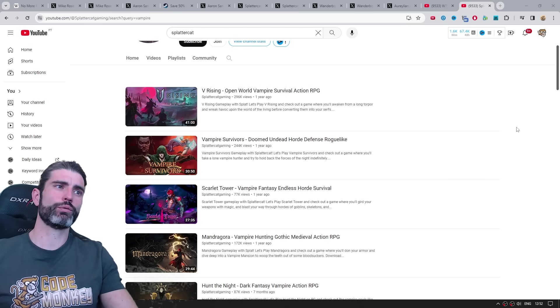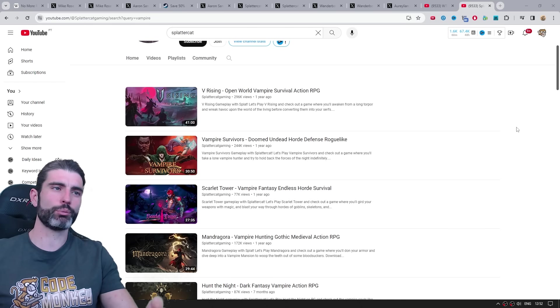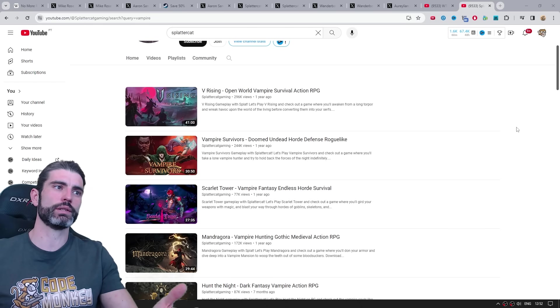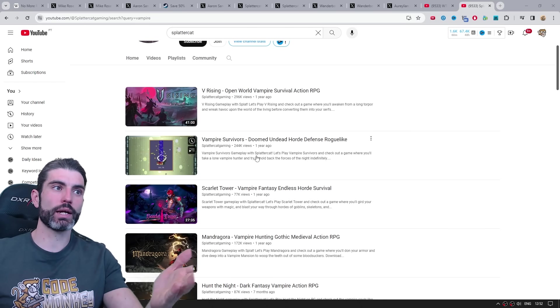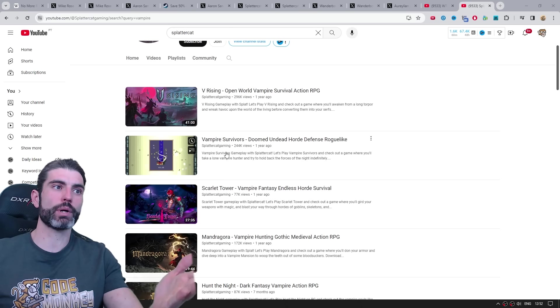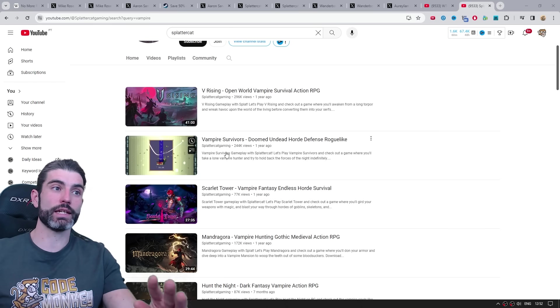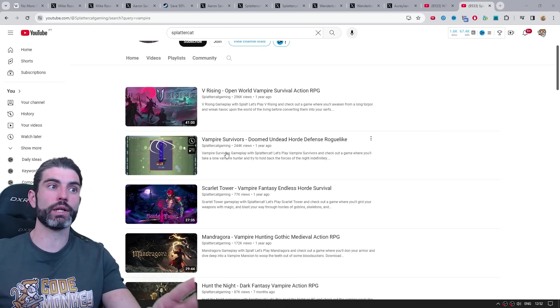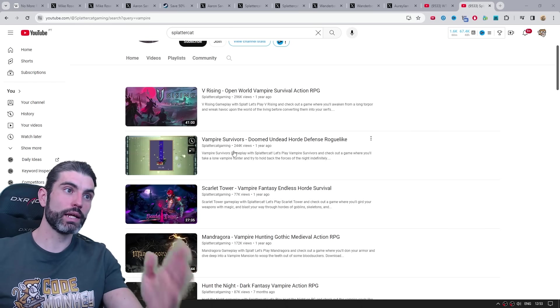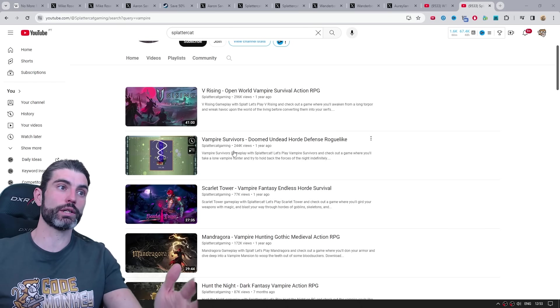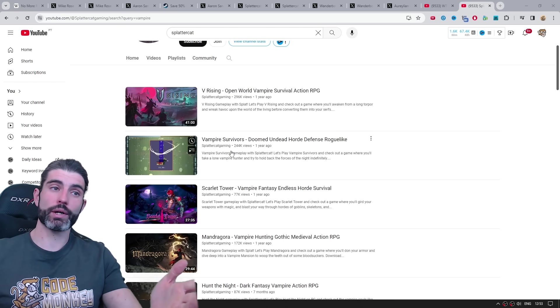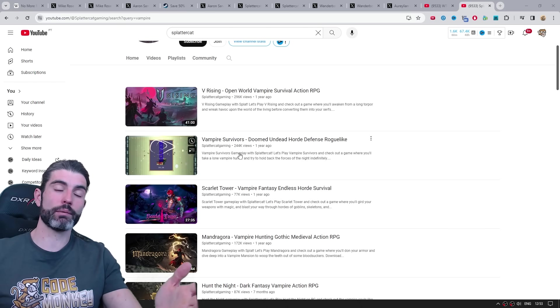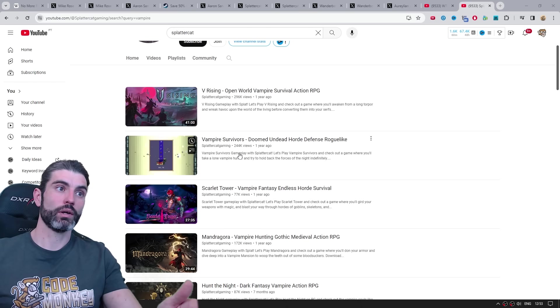Something that I've thought for a real long time that Steam should really have are pretty much just affiliate links. One huge example is how Splattercat covered Vampire Survivors. Back then the game had like zero reviews, nobody knew about the game. And right after he made this video, that's when the game really started to blow up. So it is in pretty large part thanks to him that the game ended up making millions and millions of dollars.